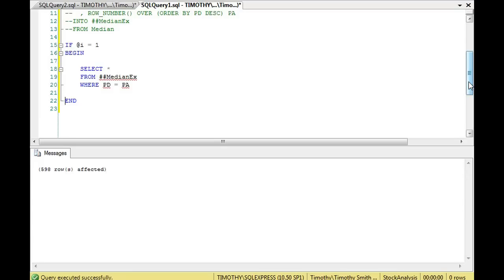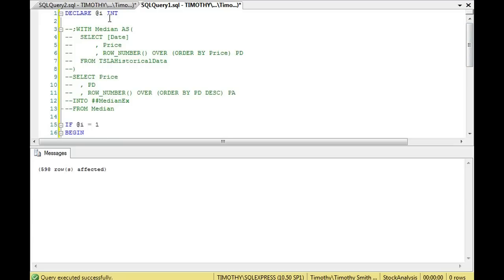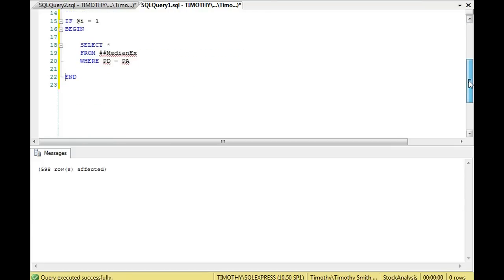'i' is going to represent whether the row count in the table — 598 — is even or odd. It's 1 if it's odd, and 0 if it's even. Then we'll do the ELSE BEGIN branch for the even case.